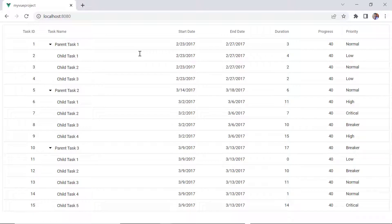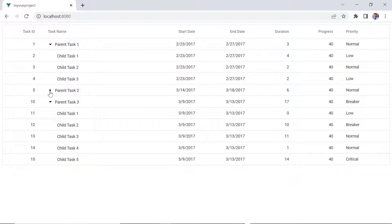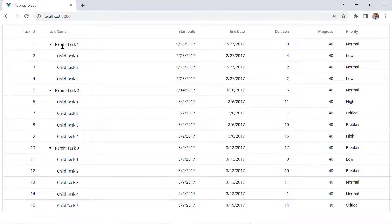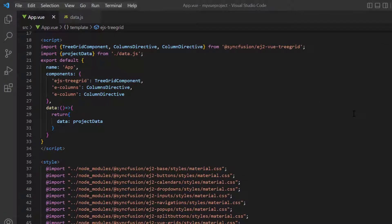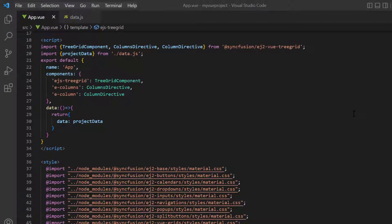As you can see, the tree grid is rendered with the self-referential data structure. Now, if you are wondering how to bind remote data to a tree grid, you access the online data service with the help of the data manager.